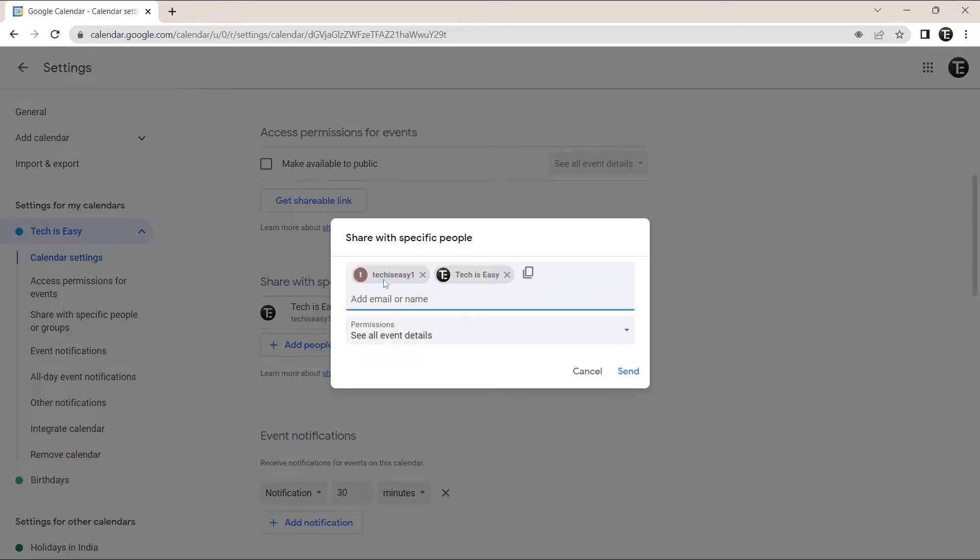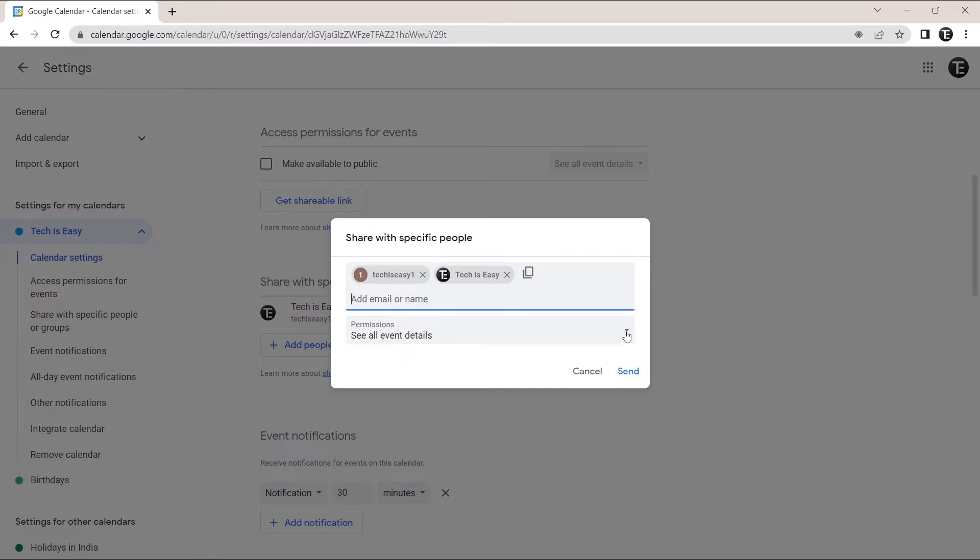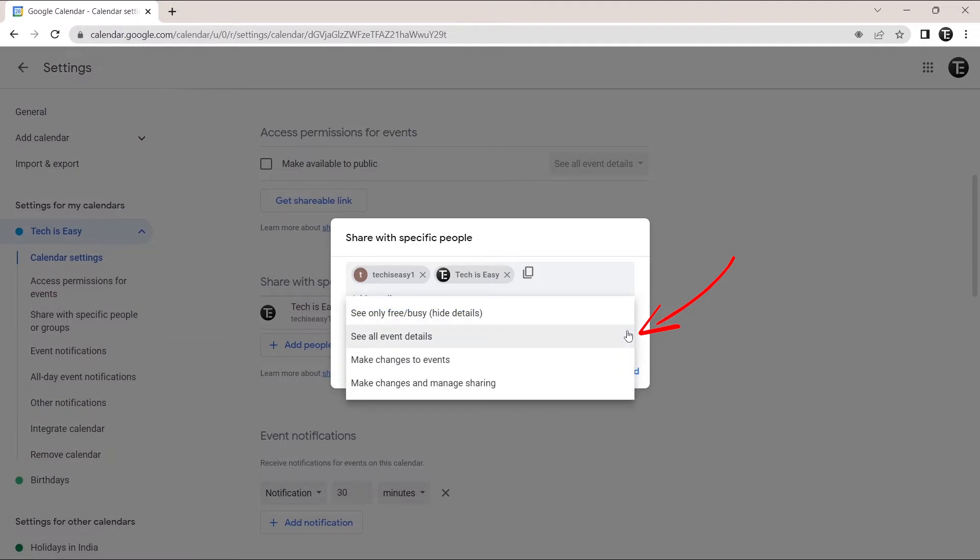For now, I've added these two email IDs and I can control the permissions from here. If I just click on this box that's here, then there are four options which you can choose from. And I'll show you each one of them.